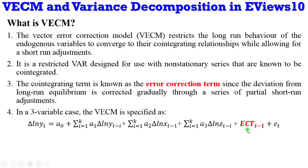Coded in red is the error correction term which signifies the long-run equation. So this is how the vector error correction mechanism is specified.